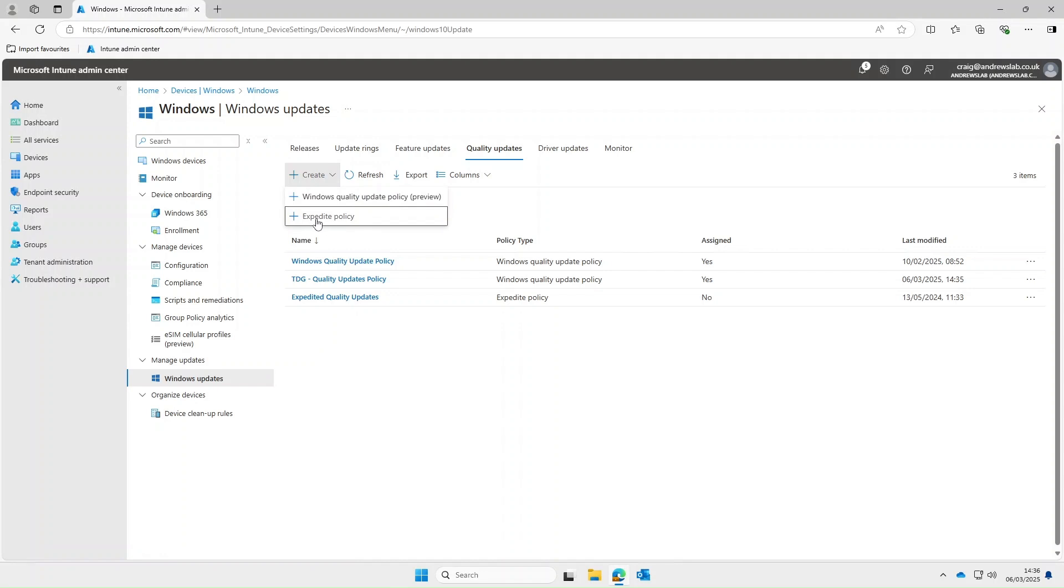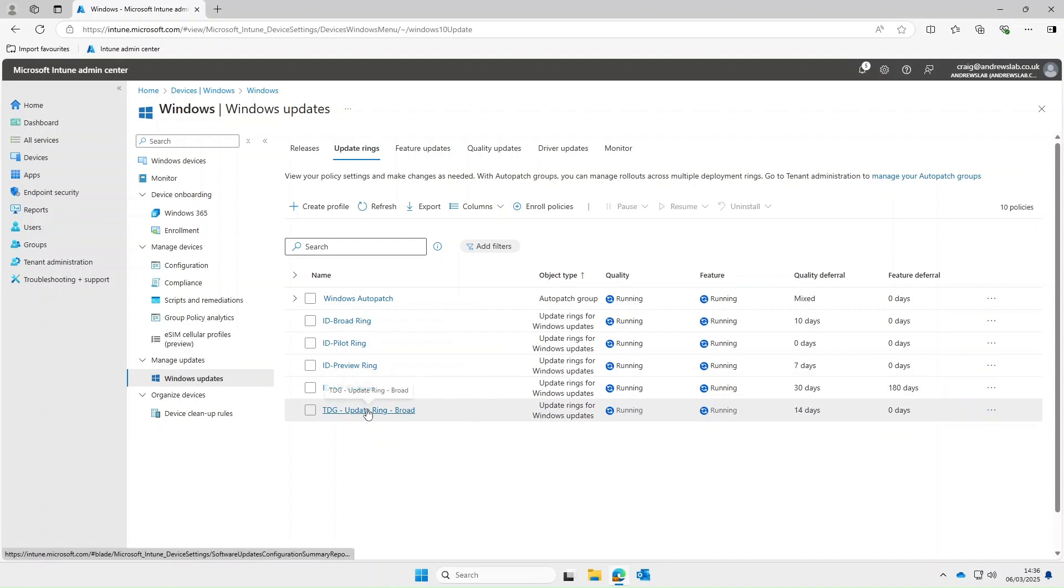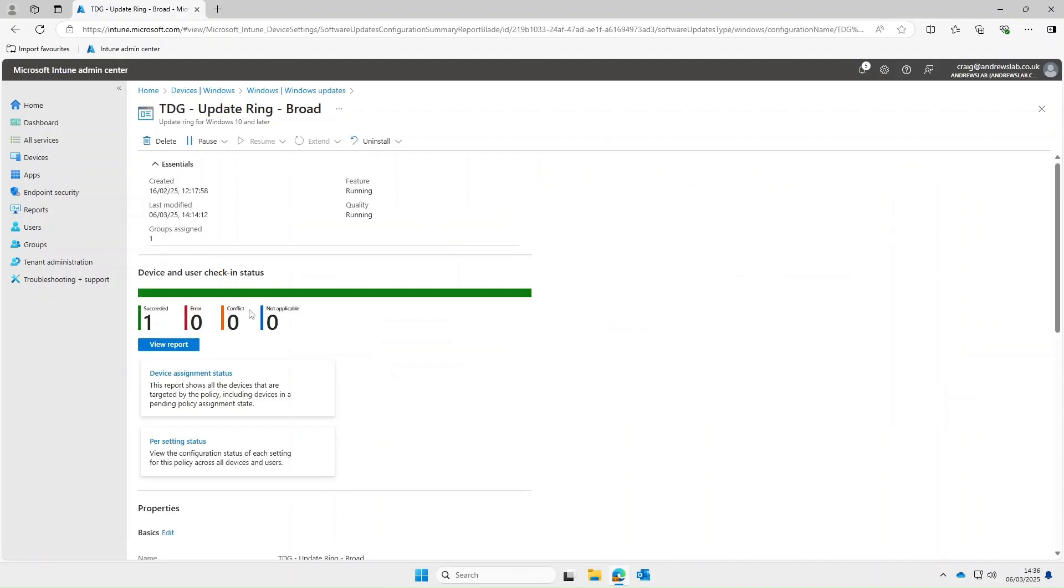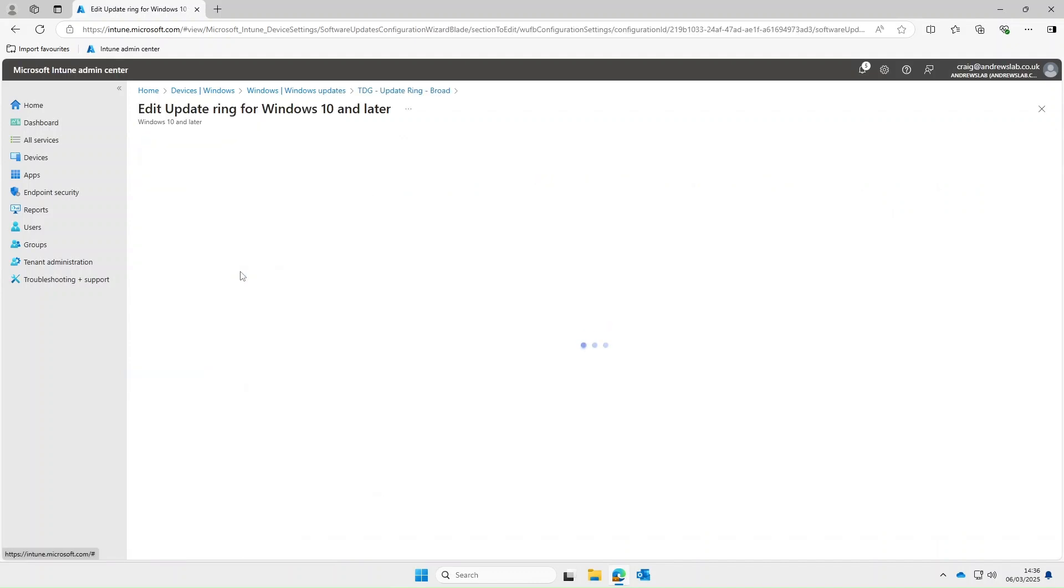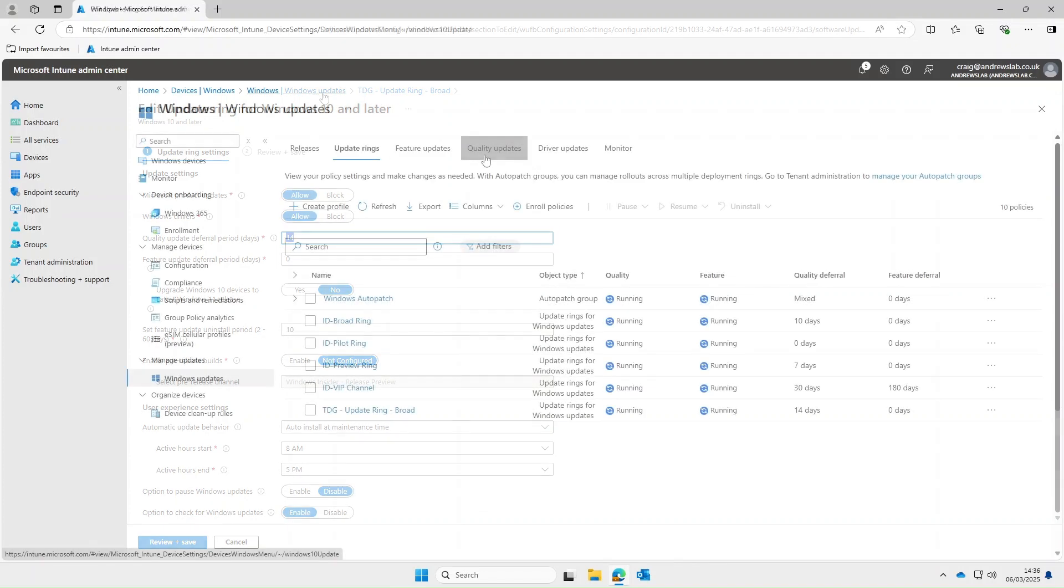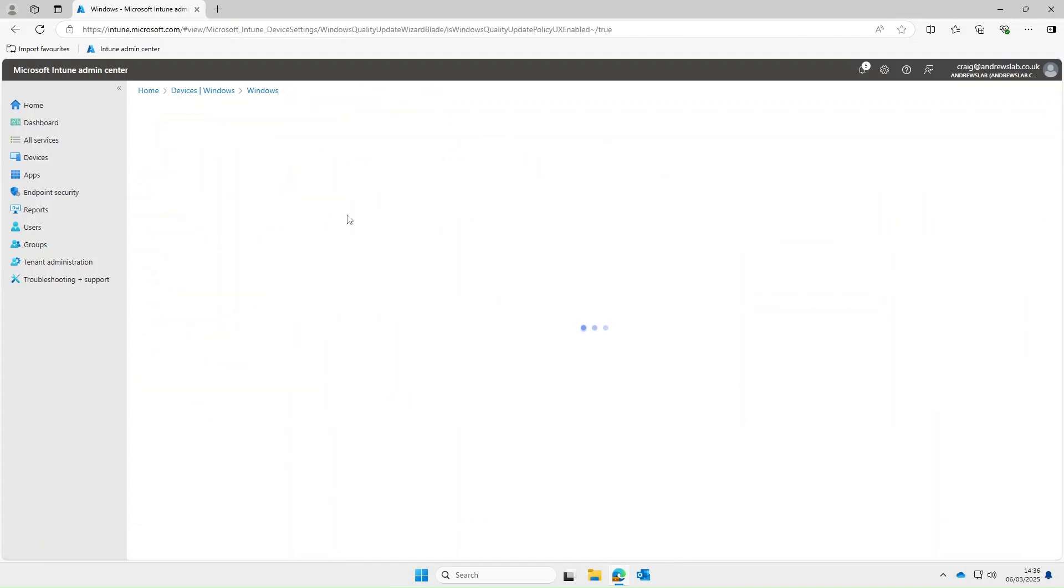So the other option under Windows quality updates is the expedite policy. Now in our update ring you'll see that we have set our quality update deferral to 14 days. Now obviously if there's some sort of zero day exploit and Microsoft leaves a patch for it it's probably not a good idea waiting 14 days. So with expedite update you can basically create a policy to push out certain patches that ignore the deferral period.